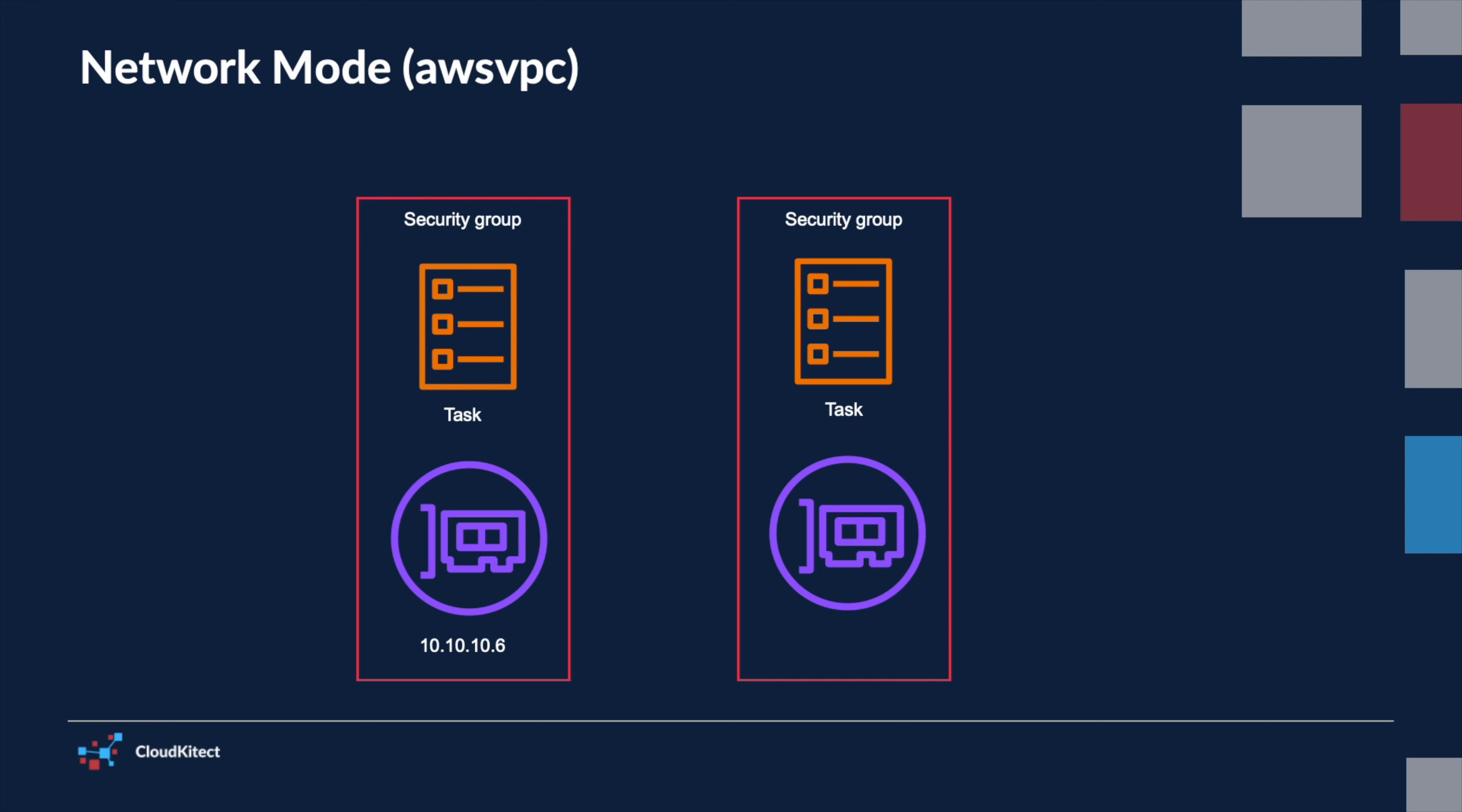Each ENI is assigned a private IP address from the subnet in which the task is running. That means each task gets its own private IP address within your VPC.